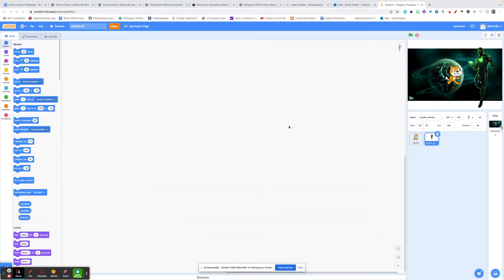Hi, this is Dave Parker with Compton EdTech, and today I'm going to go through a couple of really simple movement blocks using Scratch.